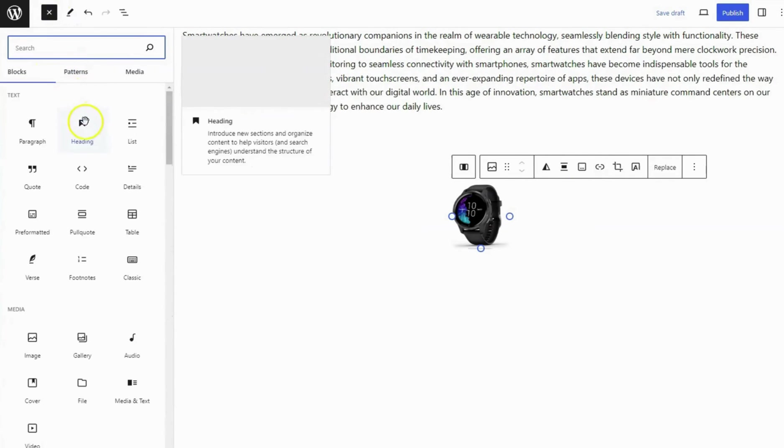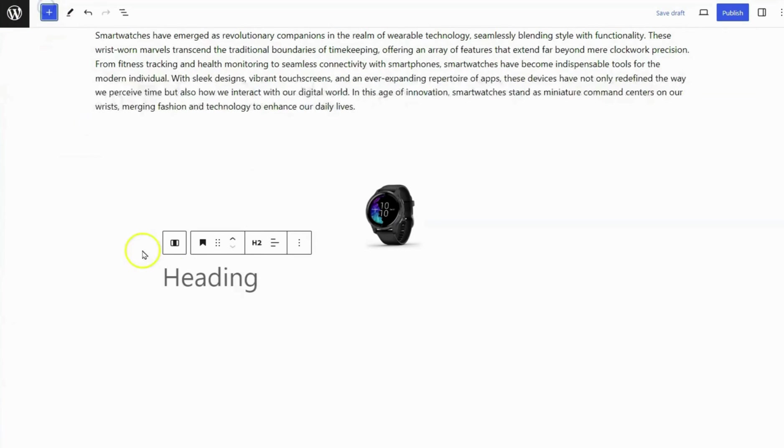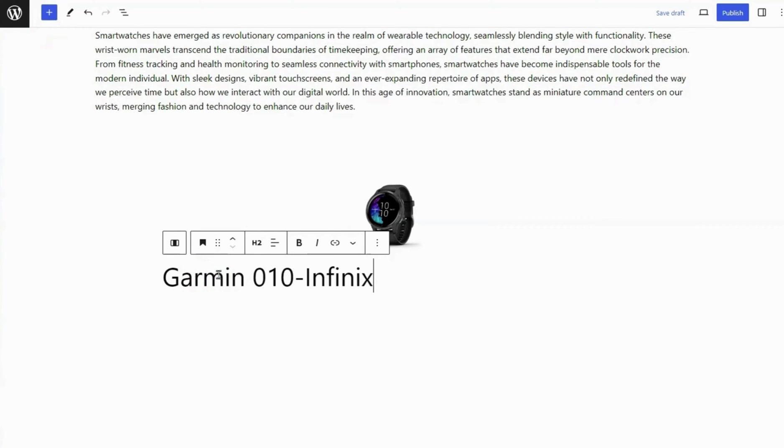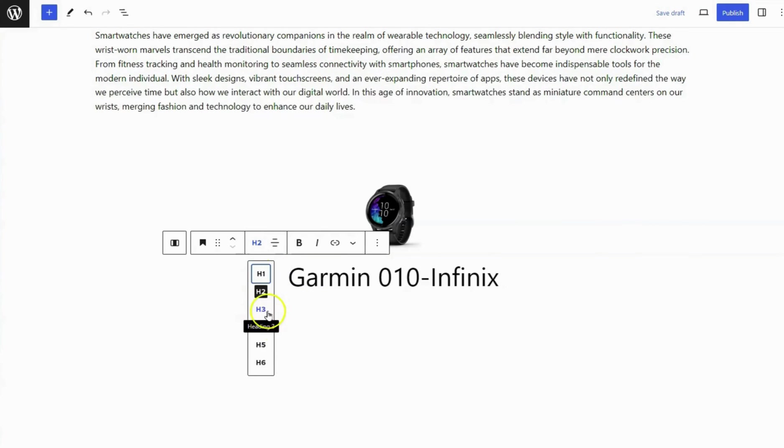Add a heading block below the image block. Write a heading content on it. Click Align Text option and set Heading Alignment to Align Center. You can also change a heading level to H3.